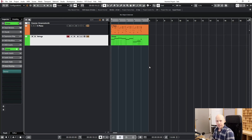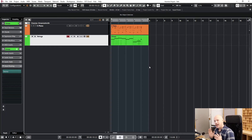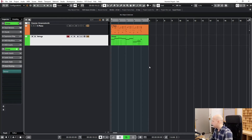Hello and greetings to JP. He asked me how to create a bar offset in Cubase, and I'll show you how you do it and why. Here is a short example.